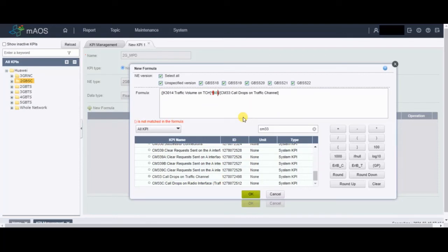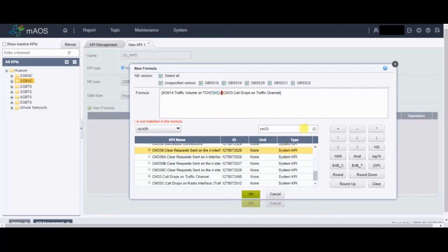Another important tip: whenever you are giving a constant value — for example, if you are making a percentage formula and you multiply by 100 — it is recommended to keep that constant value inside its own bracket. It's not mandatory and the formula won't be incorrect without it, but it's better practice to keep it that way.